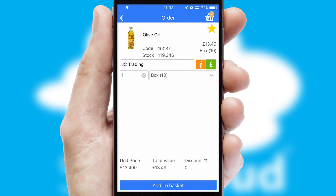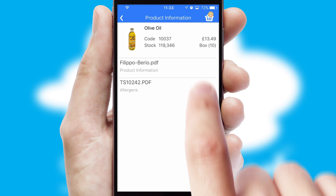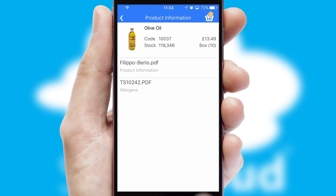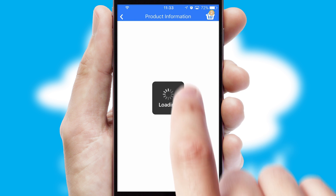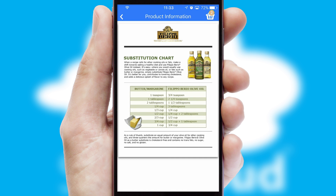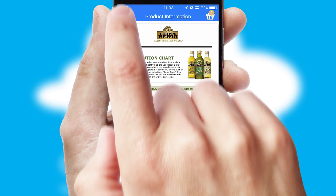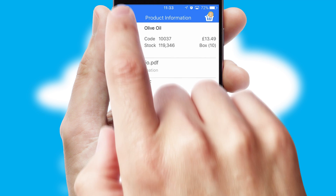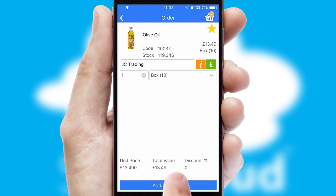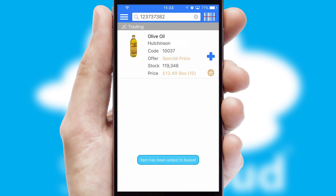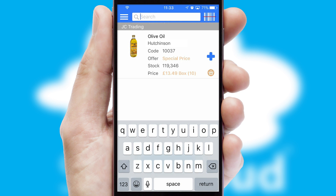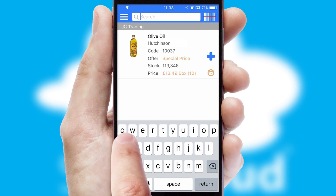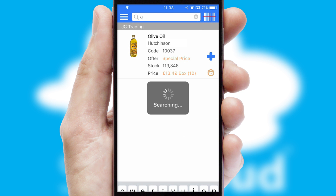If you require further product information, then by clicking the information button, you'll be able to access detailed PDFs on the products. You can also search for products by name, code or other key search words.